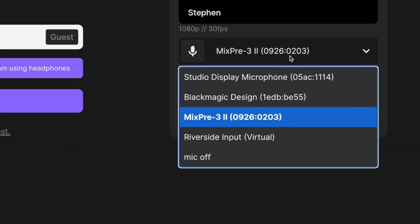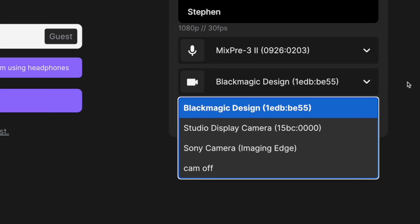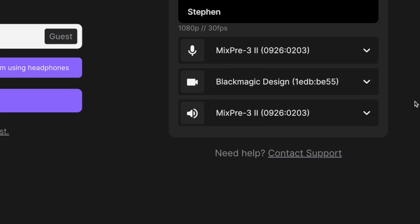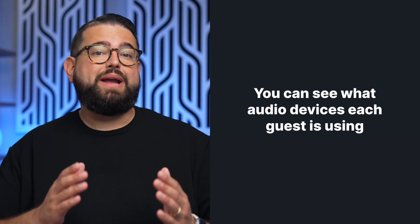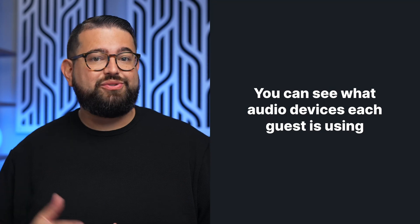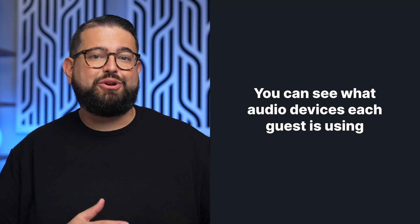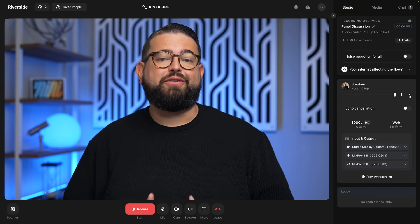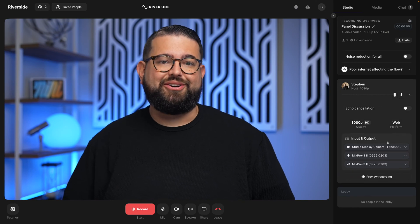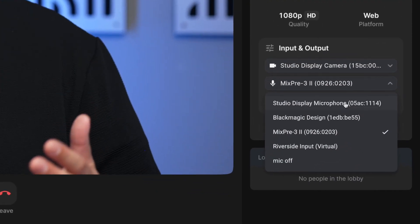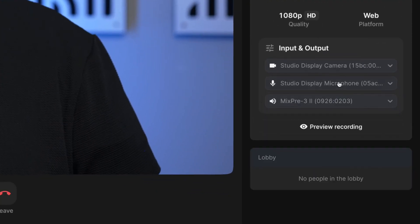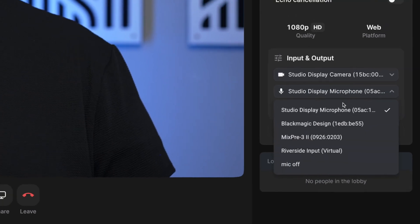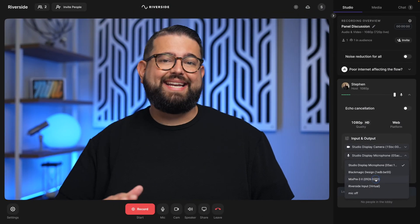Before they enter the studio, they will be able to choose the mic input, camera, and speakers. A great feature of Riverside is that you as the host will be able to see which devices they are using, and if any choose built-in computer speakers by accident, you can have them change inputs before the recording starts. On a Riverside Teams plan, you can even change the audio input and output for each guest and they don't have to worry about adjusting any settings.